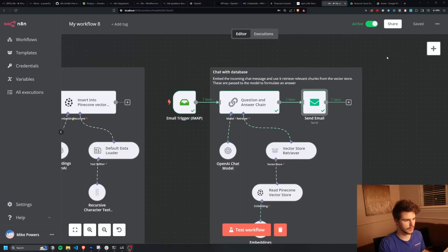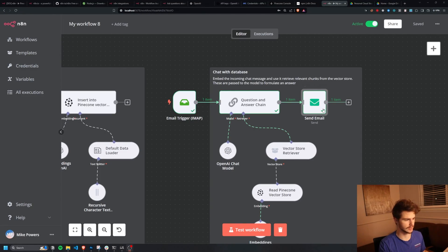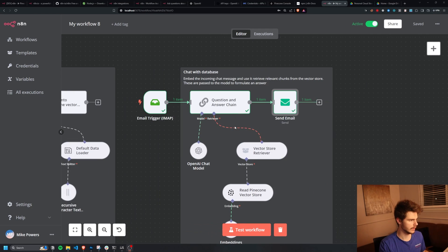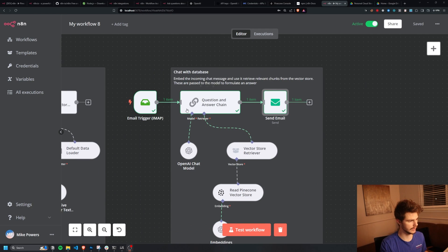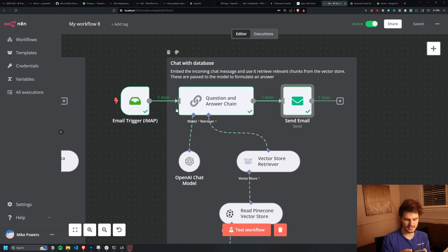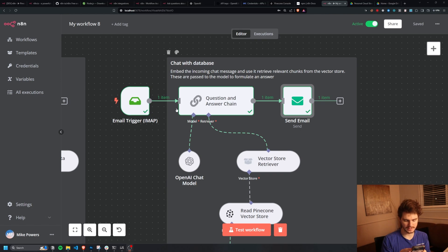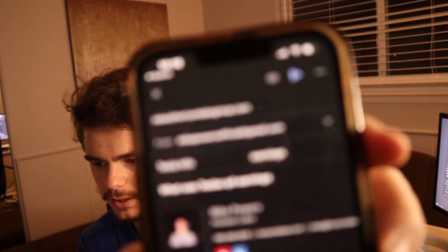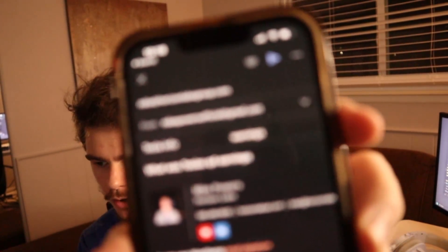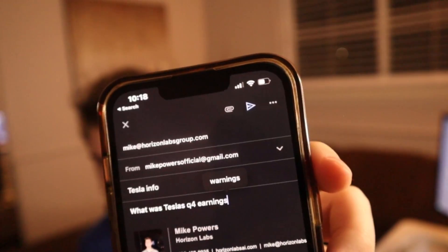So I'm going to send a new email over to that same email I hooked up. And I'm going to say here, what was Tesla's Q4 earnings? And I'll send this. We get this.